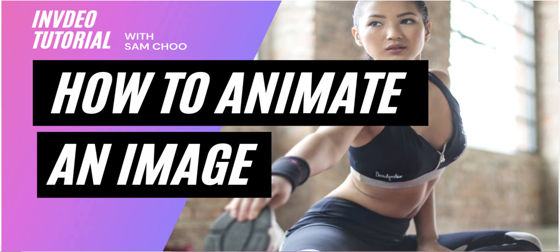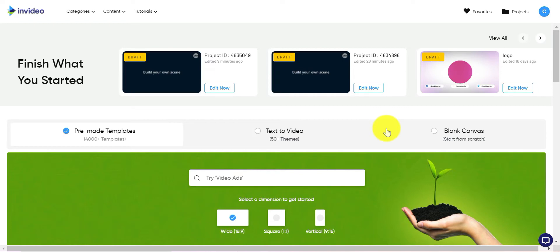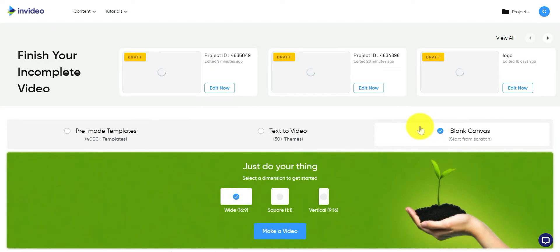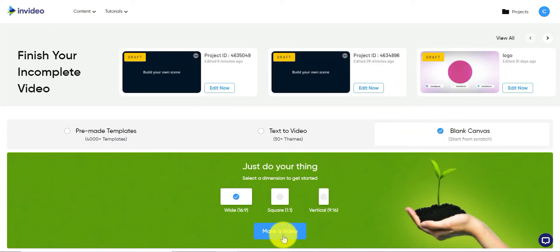Now I will show you how to create an animation on a photo using InVideo. First, let's start with a blank canvas. Select the dimension—I will select white—click on make a video.